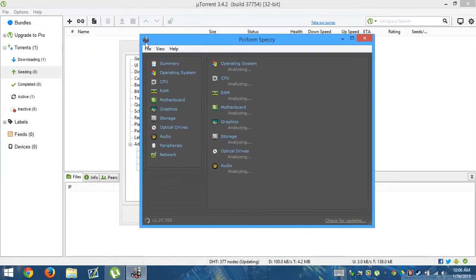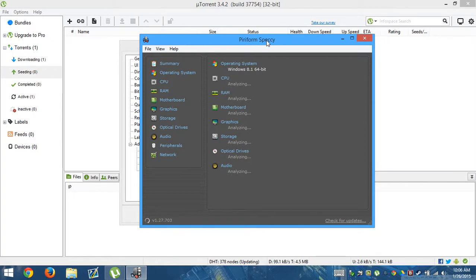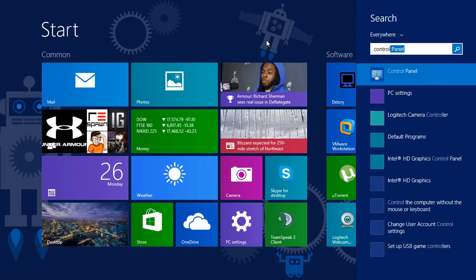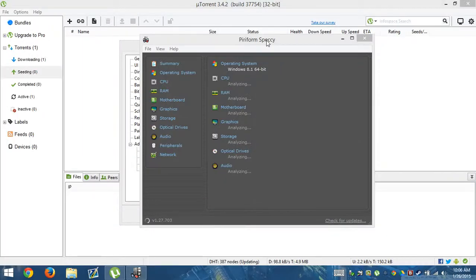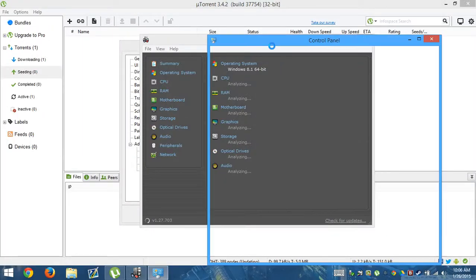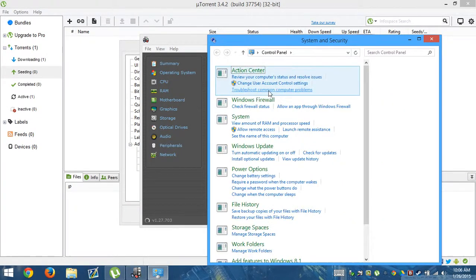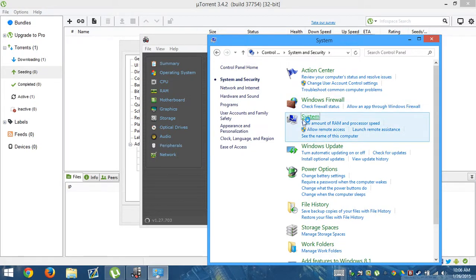You can also use the built-in control panel. You can use this. It'll tell you how much RAM you have, which is what really matters is how much RAM.